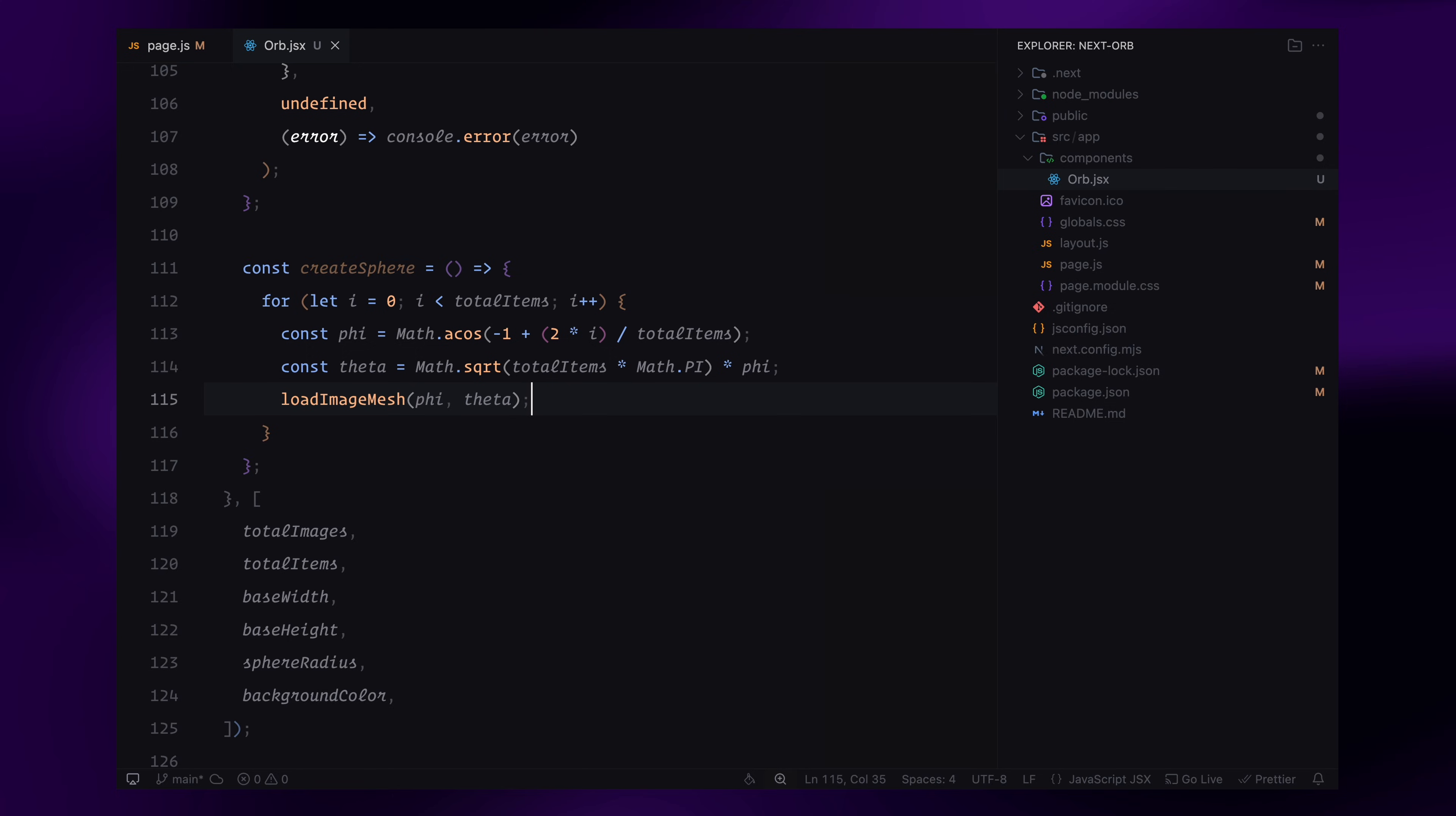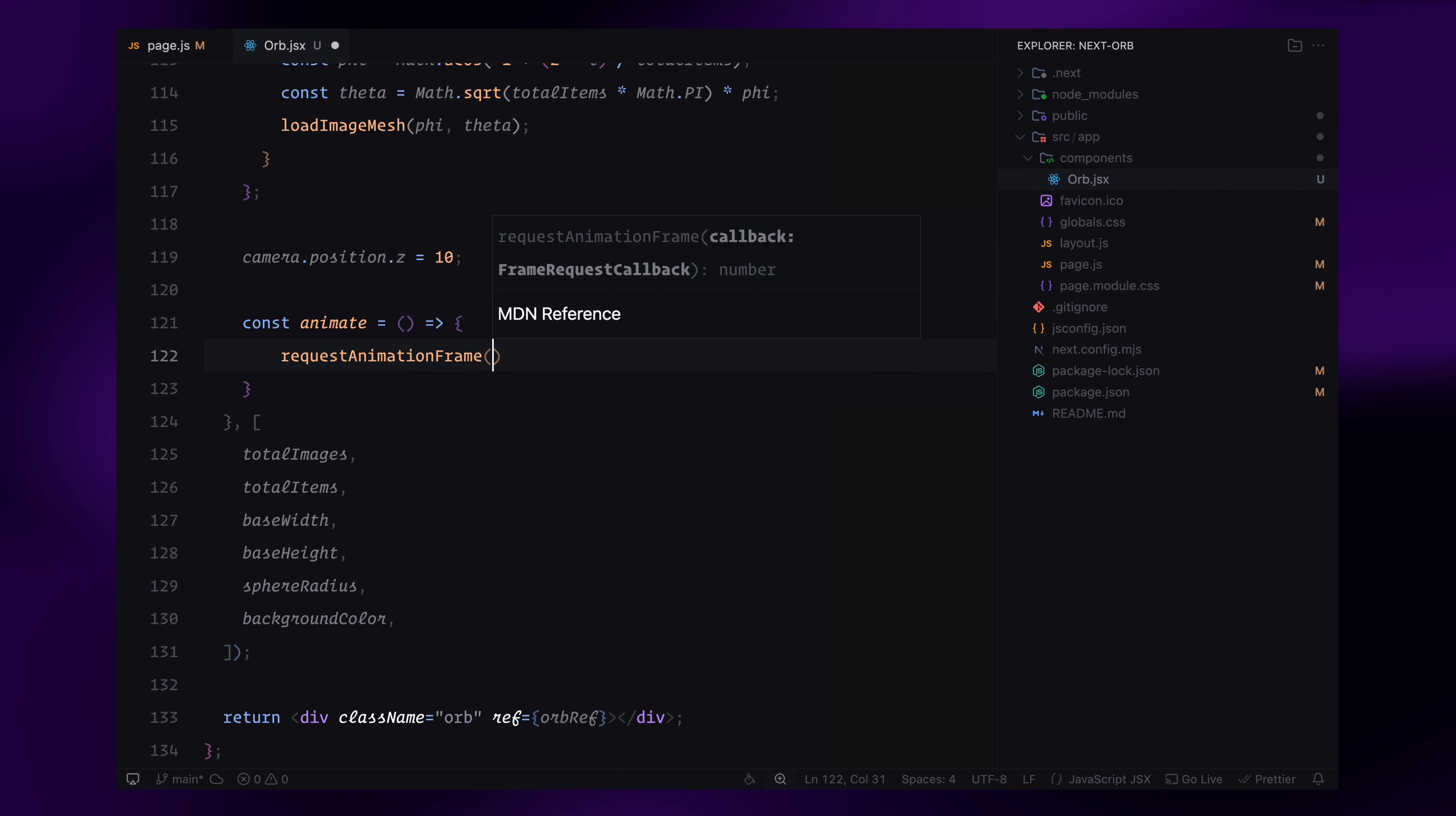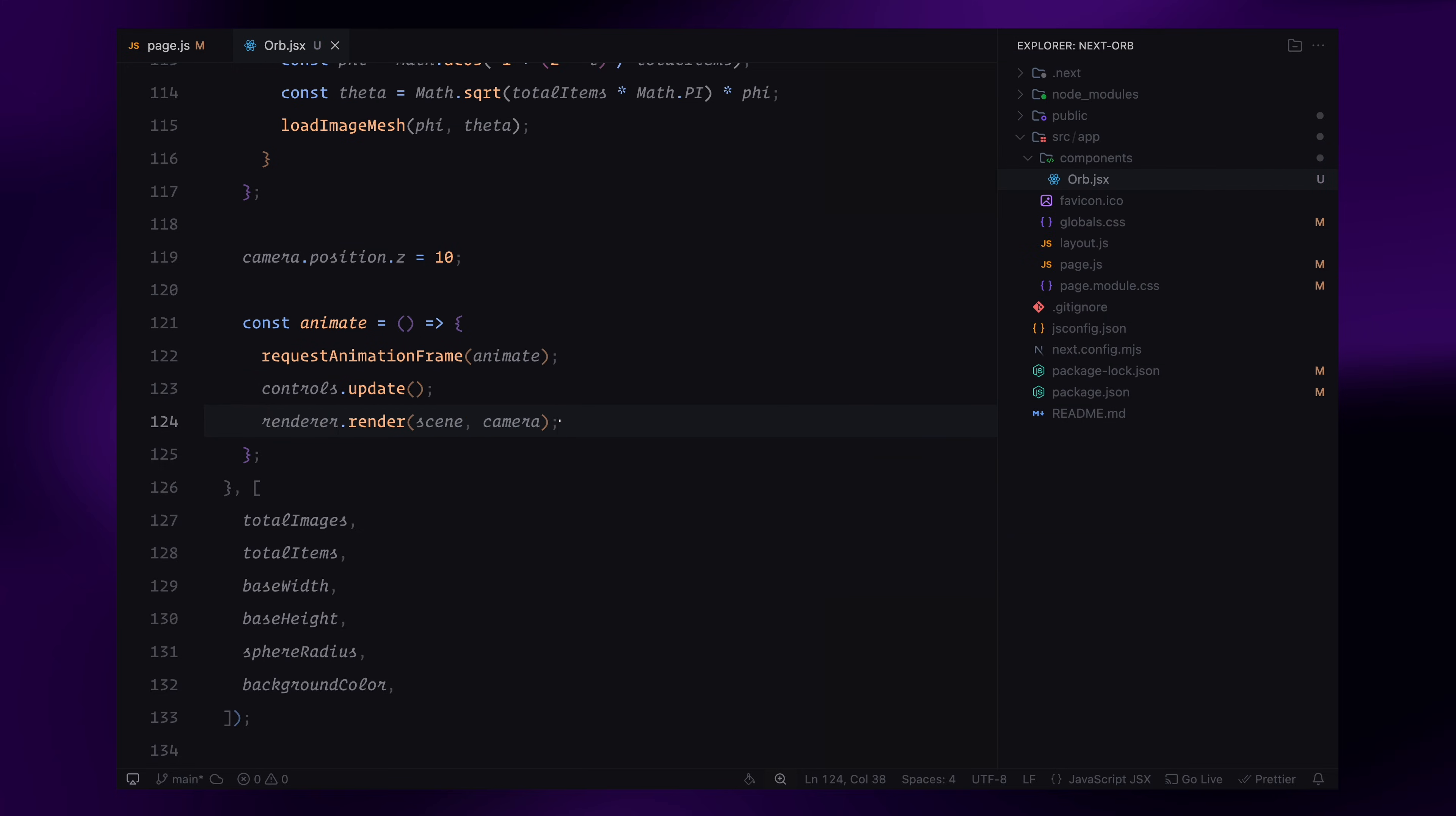Now that the sphere is set up, I need to position the camera correctly, so that it frames the entire scene. I'll move the camera slightly back by setting its Z position to 10. Next, I'll define the animate function, which keeps the scene running smoothly. This function continuously updates the orbit controls and re-renders the scene on each frame. I'll use requestAnimationFrame for the animate function, which tells the browser to run this function in sync with the screen's refresh rate. This makes sure everything updates efficiently, keeping the motion fluid.